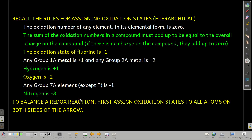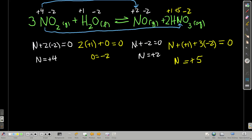To balance a redox reaction, the first thing we have to do is assign oxidation states to all atoms on both sides of the arrow. In this reaction, we assign oxidation states to nitrogen, oxygen, hydrogen, and so on. In nitrogen dioxide, the rule for oxygen is higher up than the rule for nitrogen. There are two oxygens times an oxidation state of negative two, plus nitrogen, and that has to add up to zero because the charge is zero. That gives us an oxidation state of plus four for nitrogen.